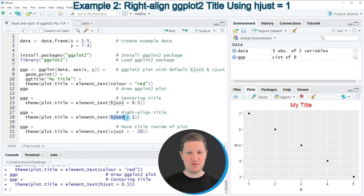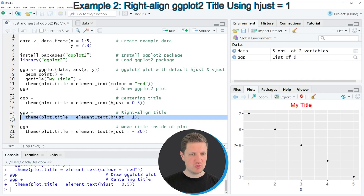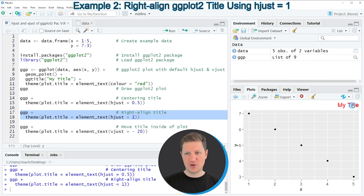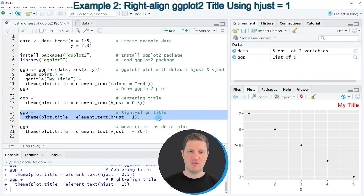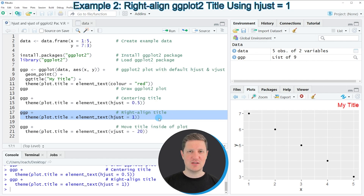In the next example I'm applying the same code as before. However, this time I'm specifying the value 1 to the hjust argument and if you run these lines of code you can see that now our plot title is aligned to the right side of the plot. This also illustrates the range of values you can apply to the hjust argument: if you apply the value 0 the title is left aligned, if you use 0.5 the title is centered, and if you use the value 1 the title is shown on the right side of the plot.